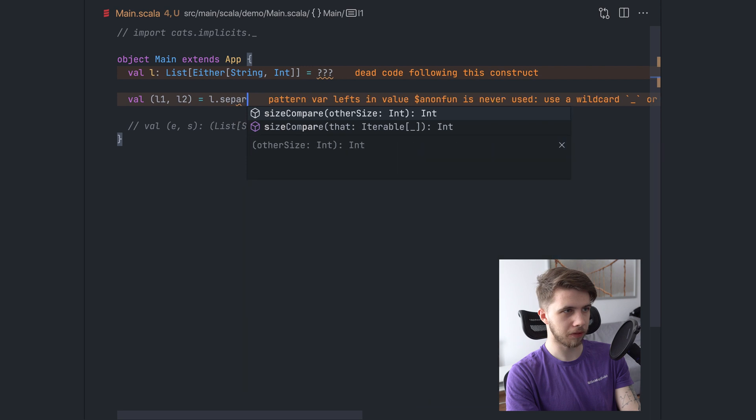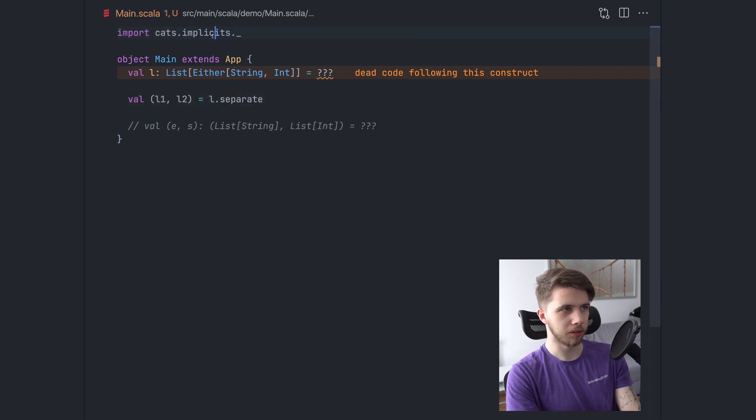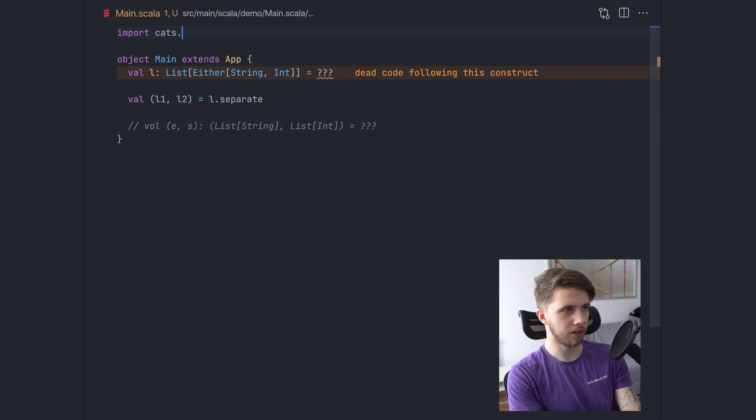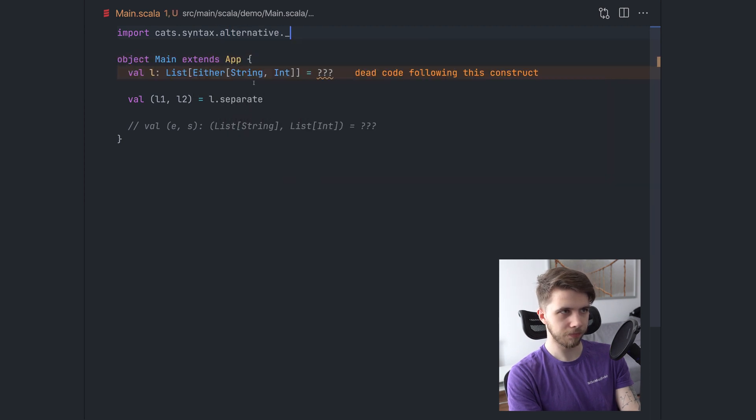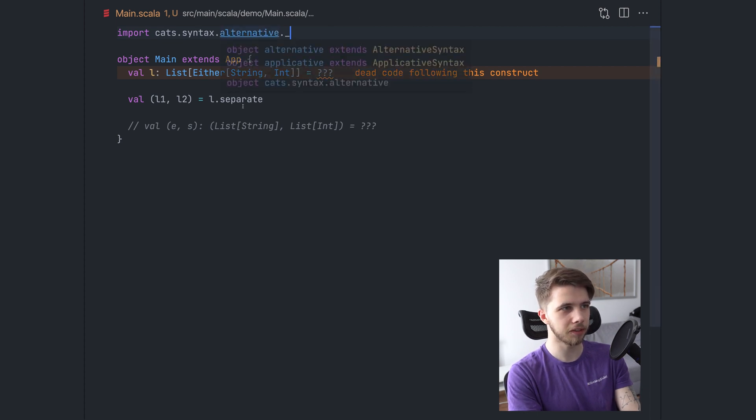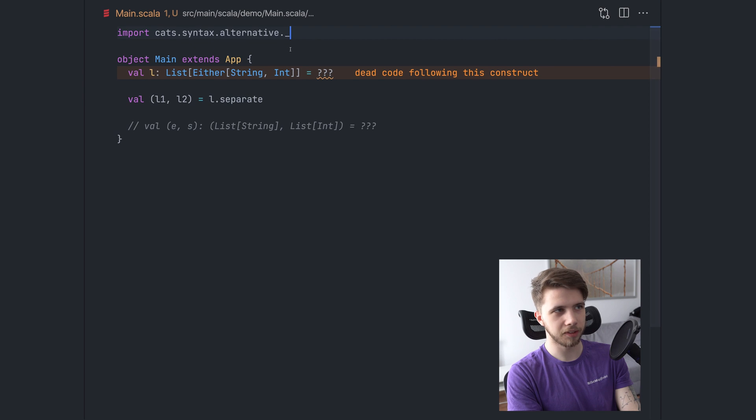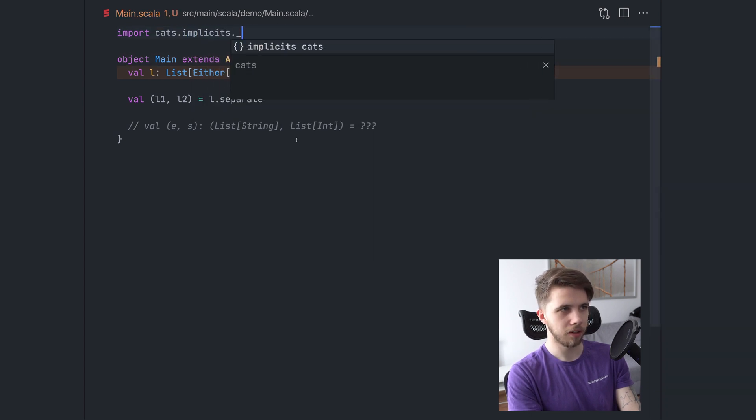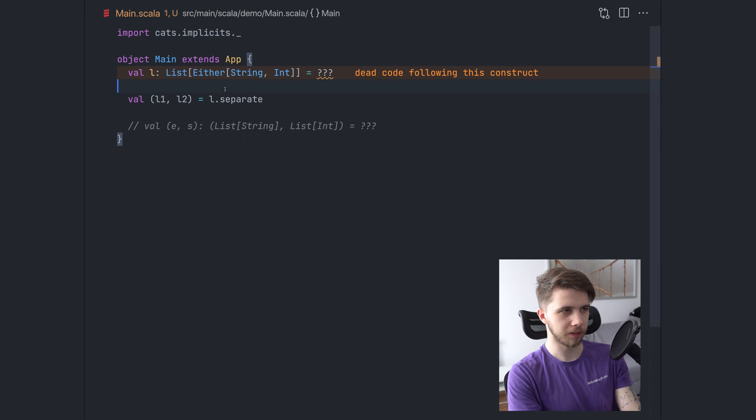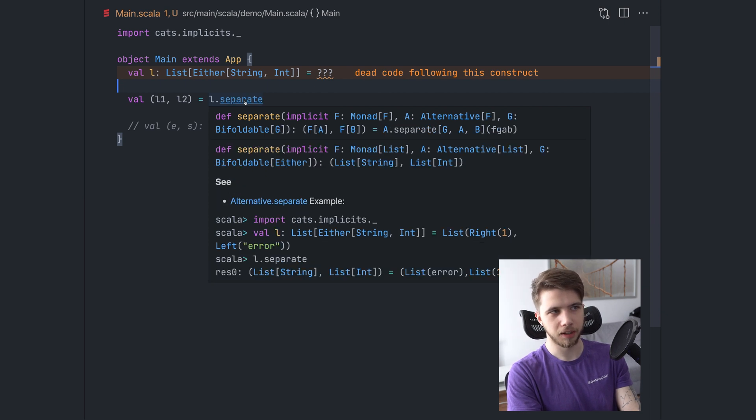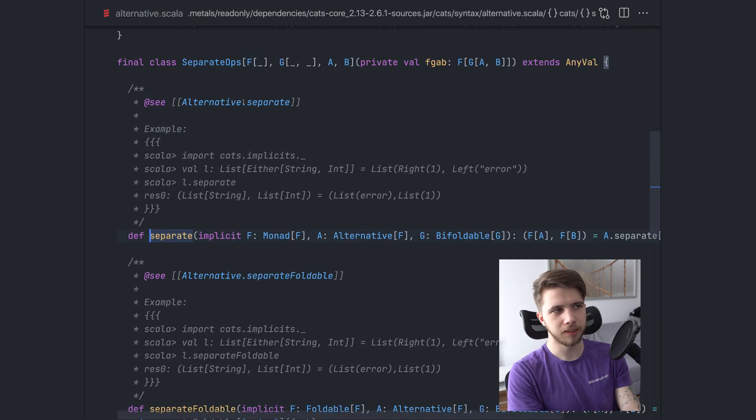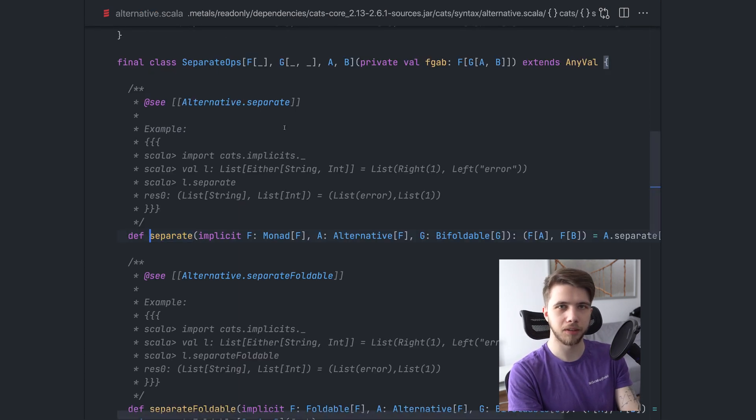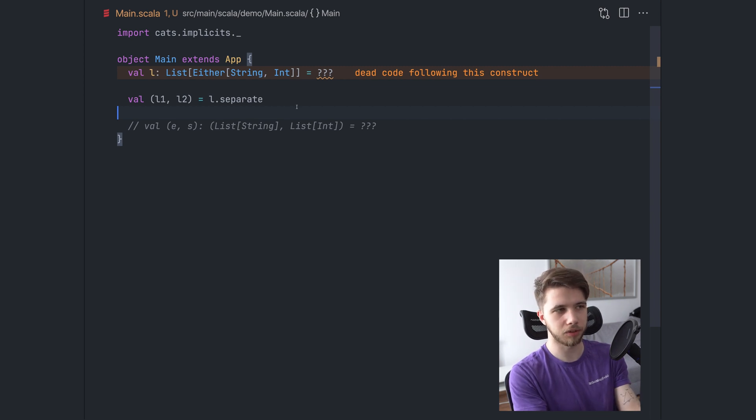We can use the separate method from cats. So I'm going to import this. You can just import cats syntax alternative. I think that should do it. Yes. And in the latest versions of cats, you don't need to import instances. You just need the syntax. So this is the syntax. Let's replace it with implicit just to get all the implicits just in case we need them.